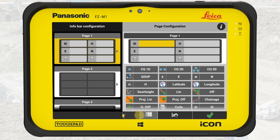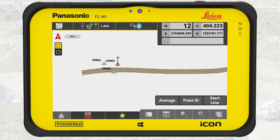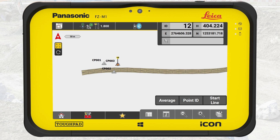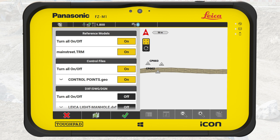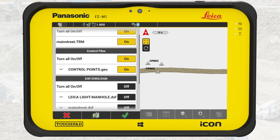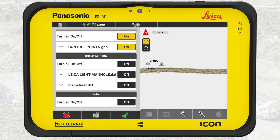We jump to the bottom bar and start from the right. The five buttons in light grey comprise the map handler. From right to left, we first see the Map View Manager, where we can choose which data we see on the map by turning on or off files or specific layers of files.